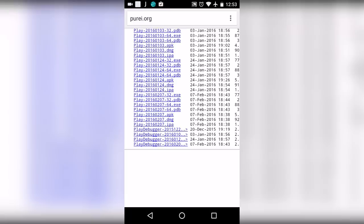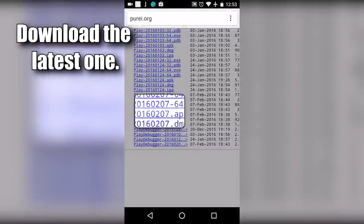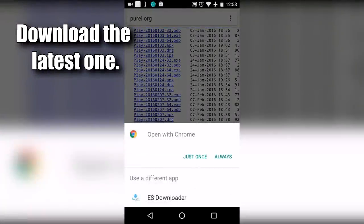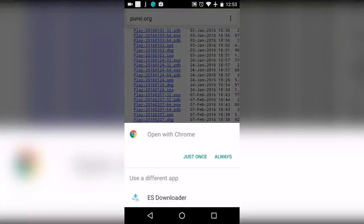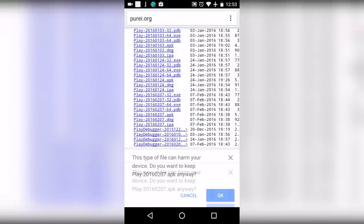From here, download the Play APK. Just tap on Play APK, now tap on just once, and your download should start. Now tap on OK.